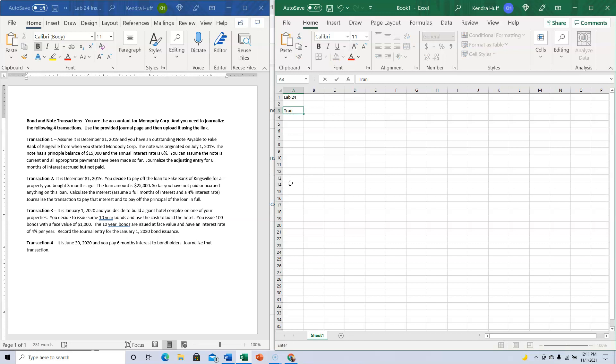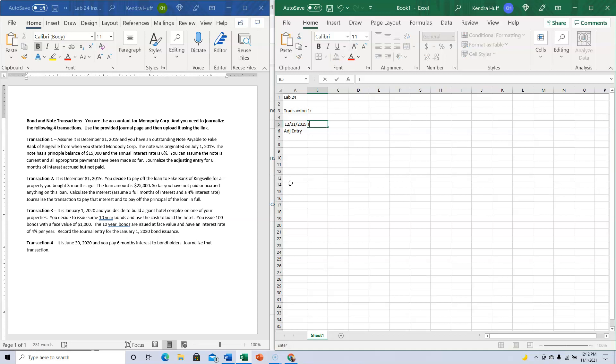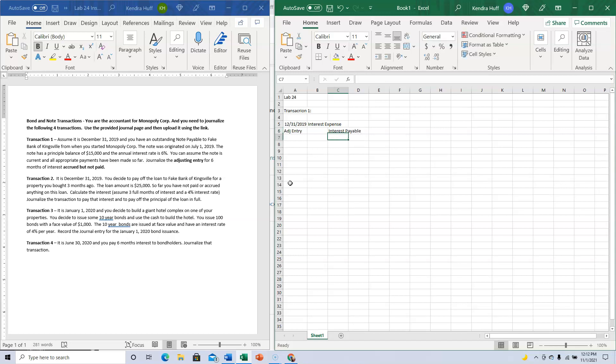So the only thing we do is accrue interest expense. This is transaction one, 12/31/2019, and it's an adjusting entry. We need to accrue Interest Expense and Interest Payable.